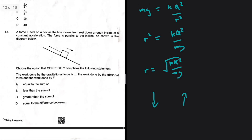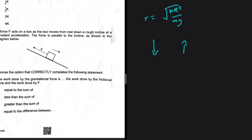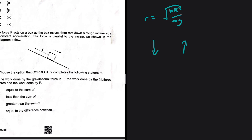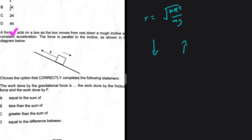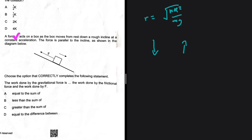Question 1.4: a force Fx acts on a box moving from rest down a rough incline at constant acceleration — not constant velocity, so there is still a net force. The forces are not balanced. A free body diagram would help here, so let's sketch one.